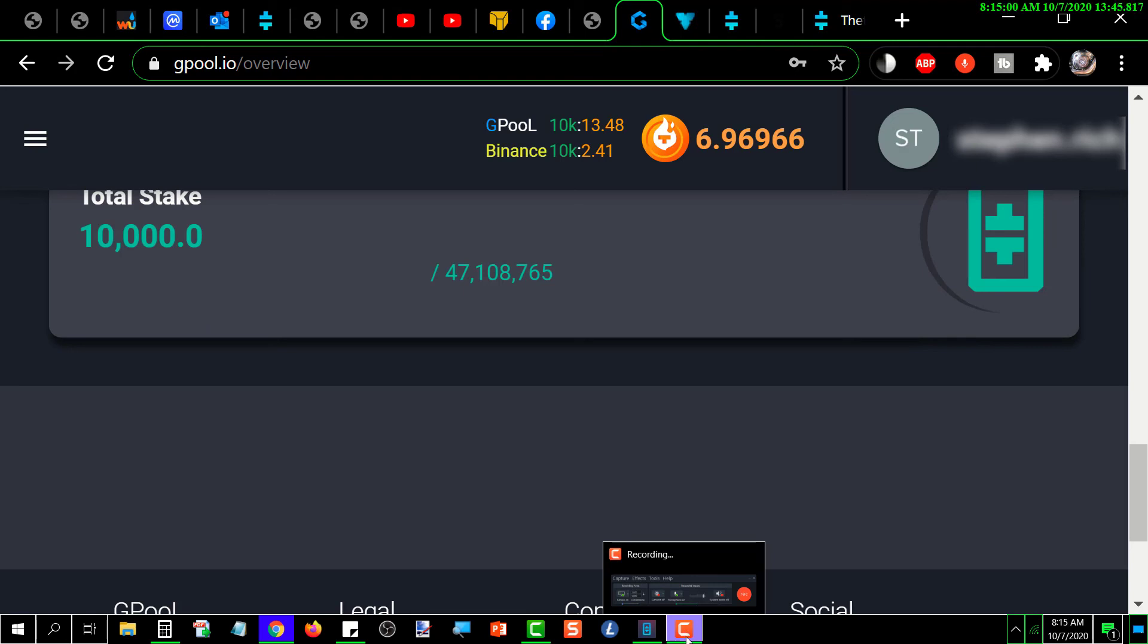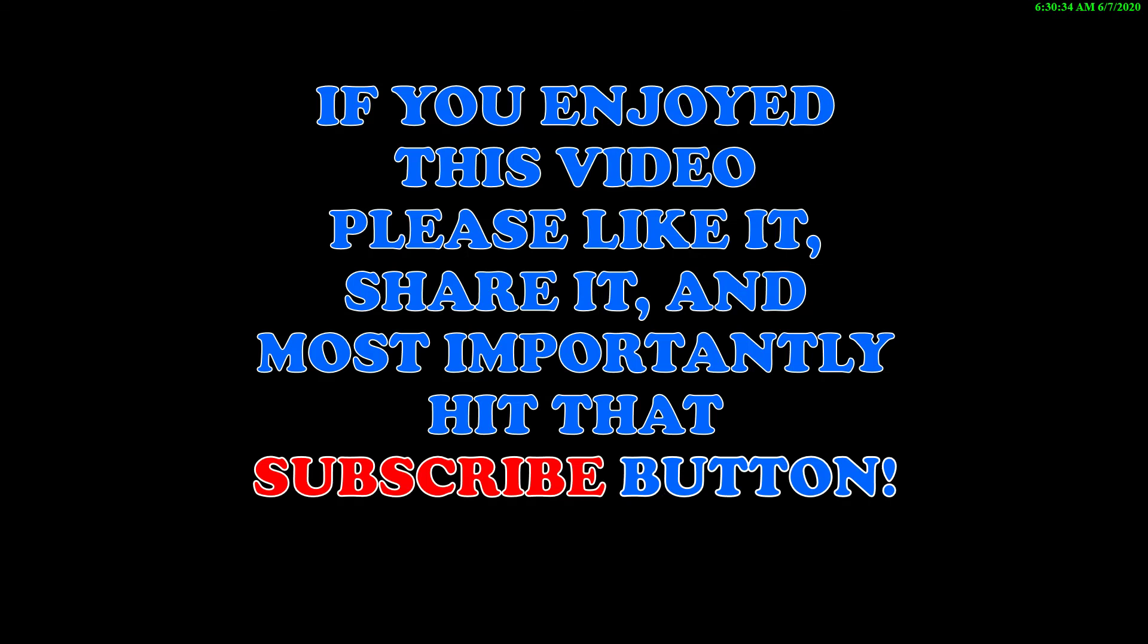If you enjoyed this video, please like it, share it, and most importantly, hit that subscribe button. Thanks for watching.